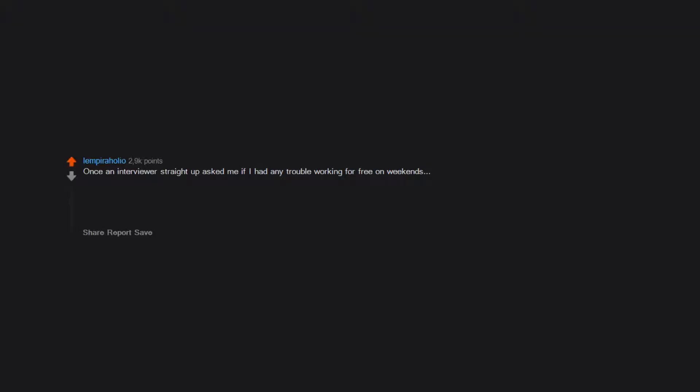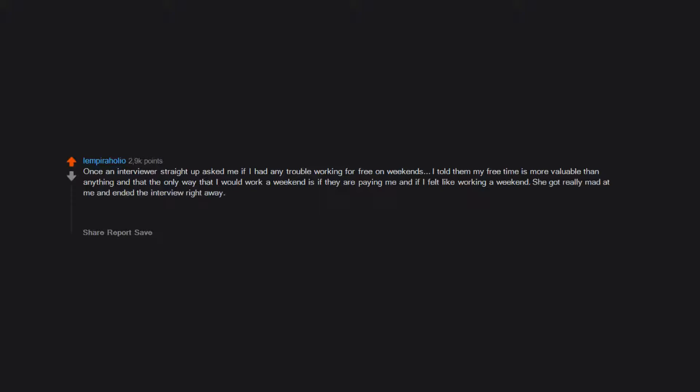Once an interviewer straight up asked me if I had any trouble working for free on weekends. I told them my free time is more valuable than anything and that the only way that I would work a weekend is if they are paying me and if I felt like working a weekend. She got really mad at me and ended the interview right away. Biggest red flag I've ever seen because they didn't even try to hide it.